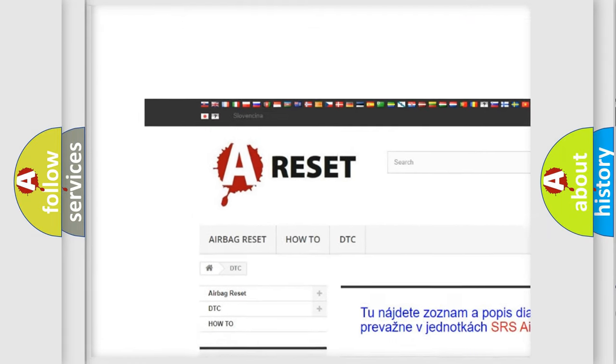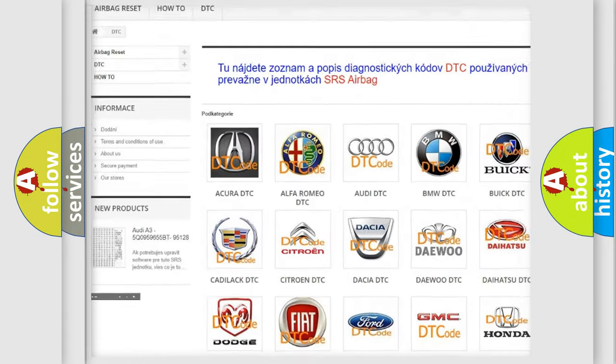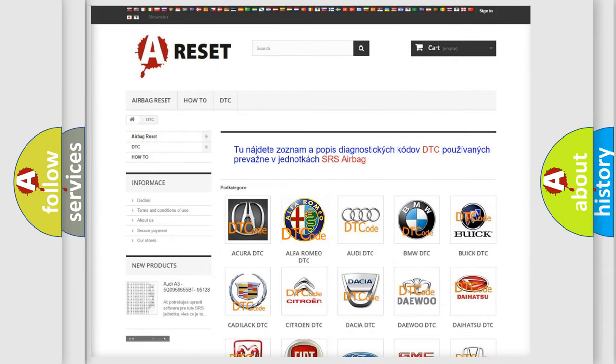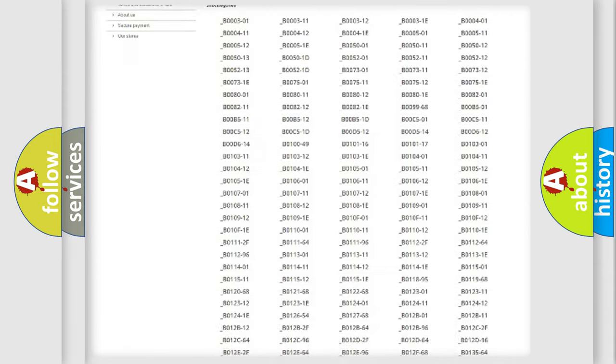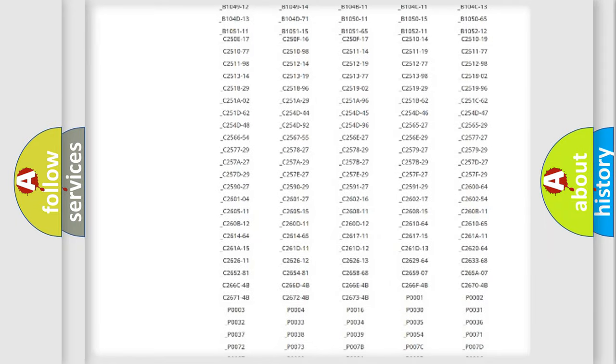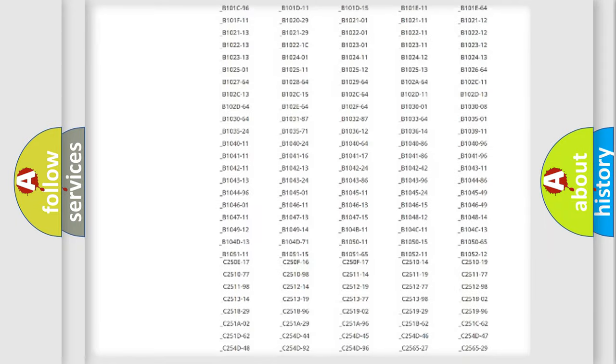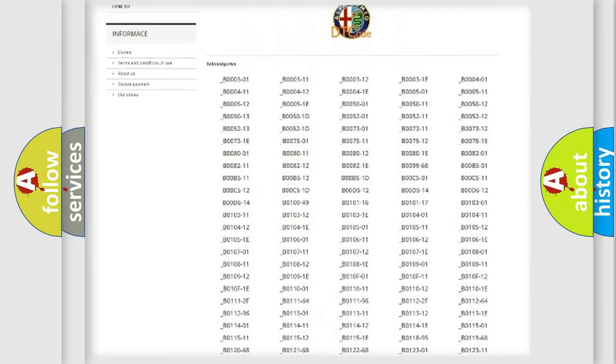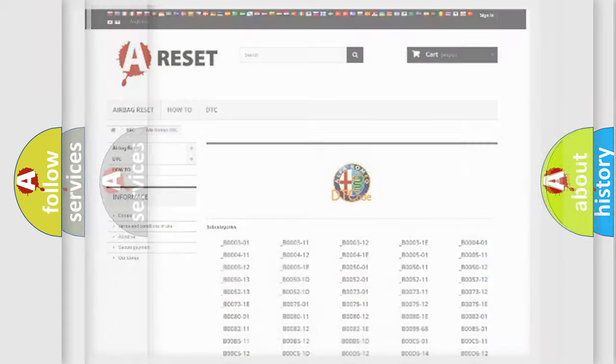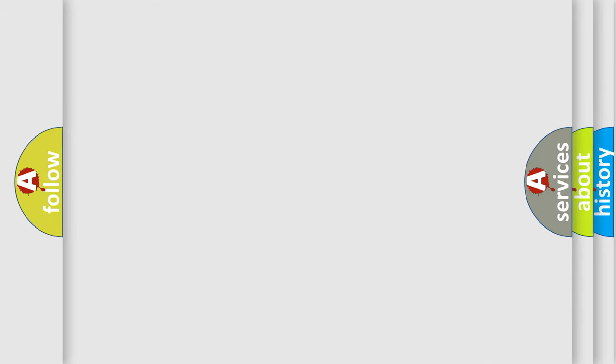Our website airbagreset.sk produces useful videos for you. You do not have to go through the OBD2 protocol anymore to know how to troubleshoot any car breakdown. You will find all the diagnostic codes that can be diagnosed in a car, Alfa Romeo vehicles.